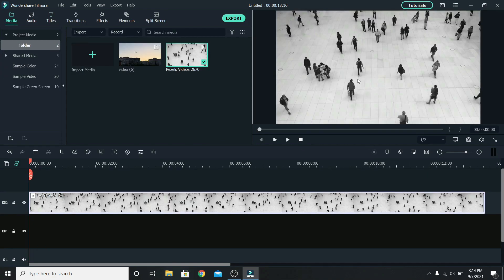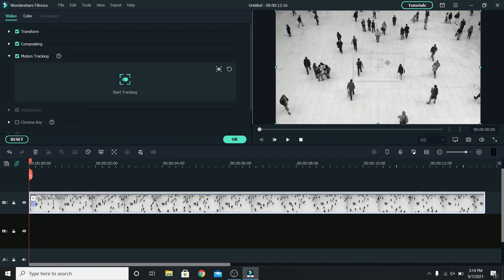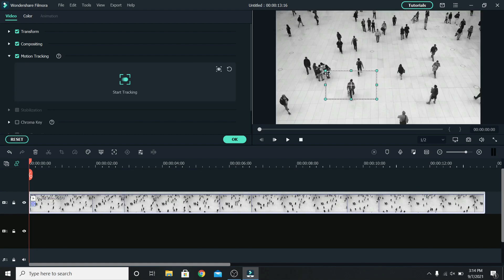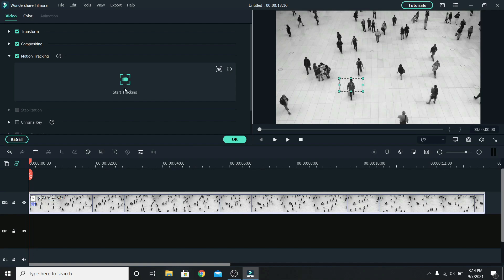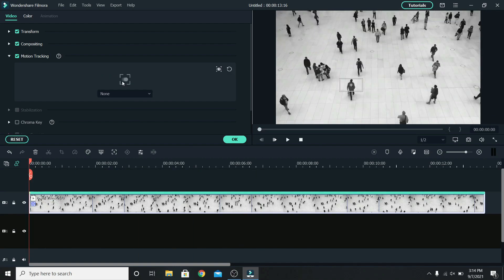So let's say I want to highlight this person, select the clip, enable motion tracking and place the box on the person. Let's resize it and start tracking. And press ok.